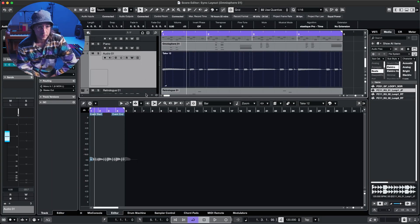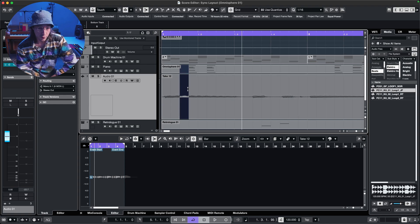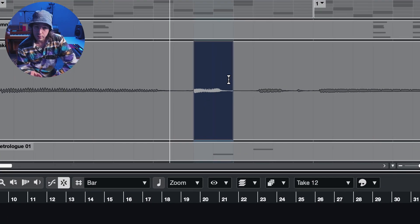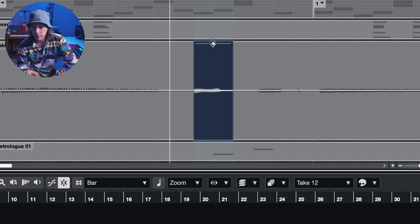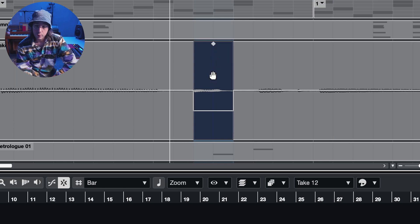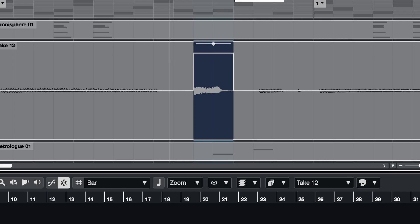We'll zoom in a little bit, and if we use our range selection tool, we can select regions of audio, and as we do, a diamond shape appears above. This diamond can be clicked and dragged up and down to adjust volume. You get a nice visual feedback as the waveform reacts to the volume adjustment. We can go in and really optimize the volumes to create smoothness, groove, and accents.